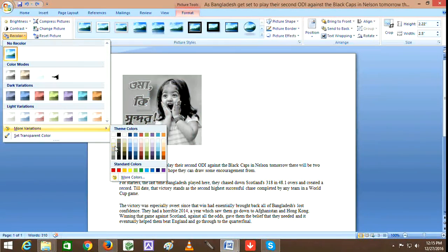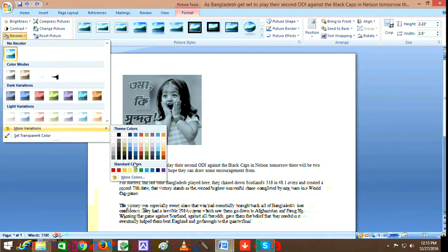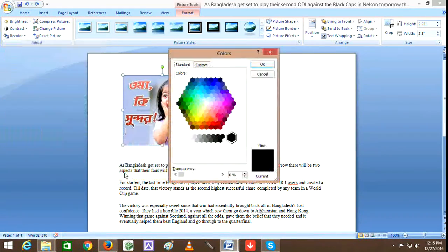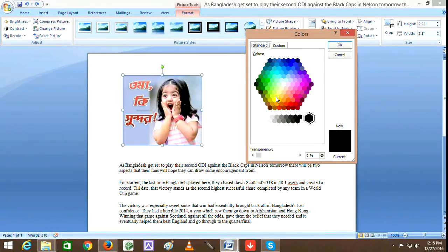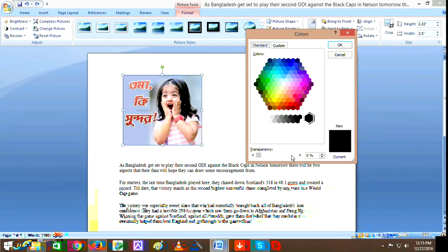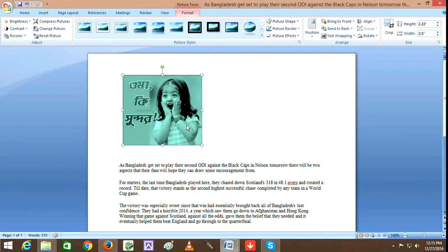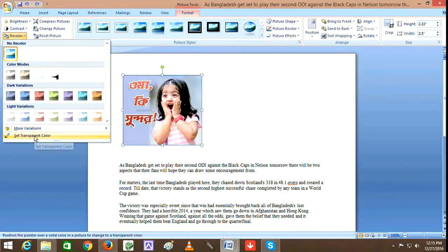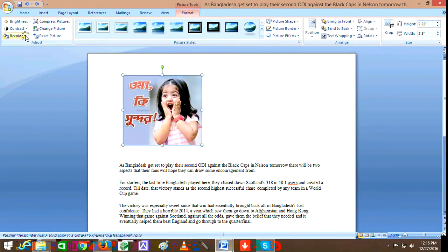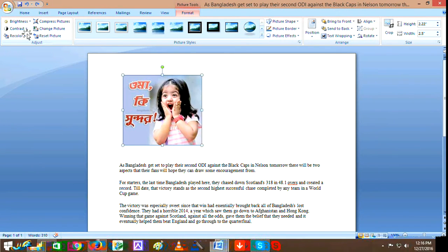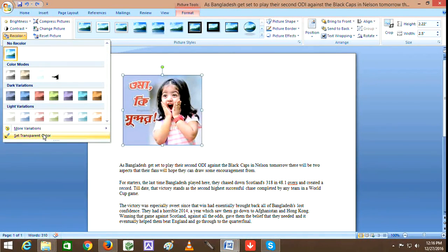If you click on a color, you can access more options. Below here, the color options are available. The picture color tower has a recolor set and a transparent color option - click to set transparent color.